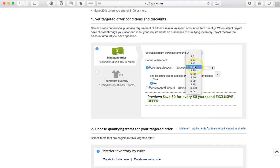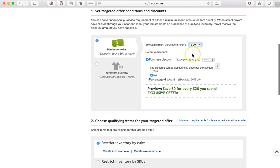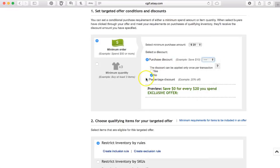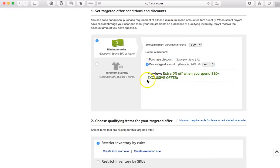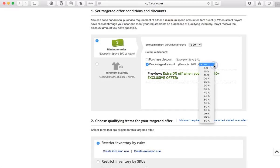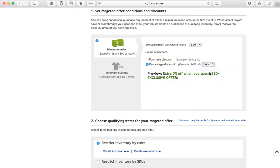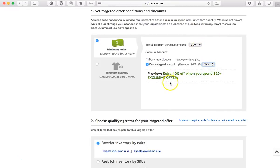I'm going to say $20, and you can either do a dollar amount off if you do the purchase discount, or you can choose a percentage off if you choose this one. So what I would like to do is to have 10% off of a subtotal of $20 or more.